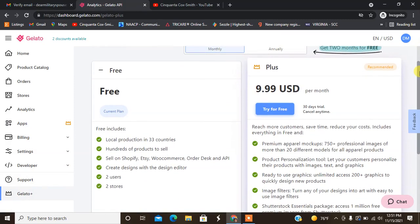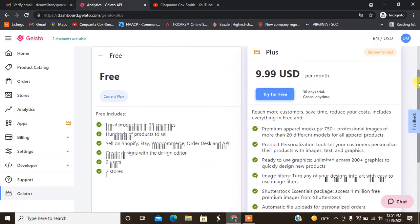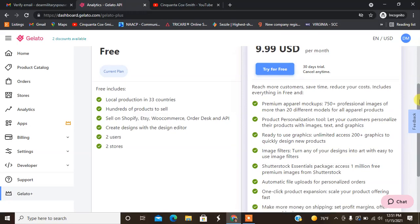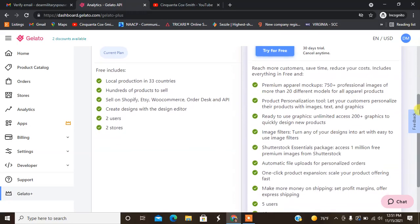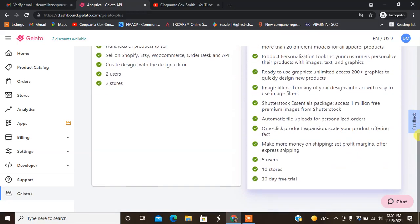They also have Gelato Plus which you can purchase. The current plan that I am on is free which has productions in 33 countries, sell hundreds of products, sell on Shopify, Etsy and more, create designs with the designer editor. You allow up to two users in two stores. If you want to do the plus, kind of like how Shopify has different levels, this one is $9.99 per month and of course it adds additional mock-ups, ready graphics, image filters and some of the things that the apps have on Gelato. You also have five users, up to 10 stores, and it will have a 30-day trial with that.